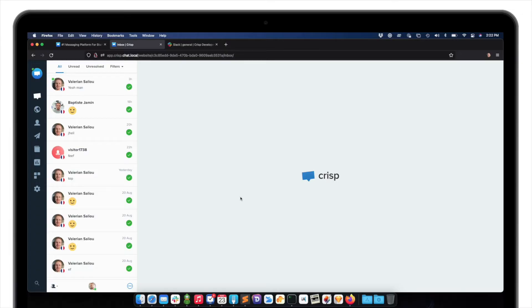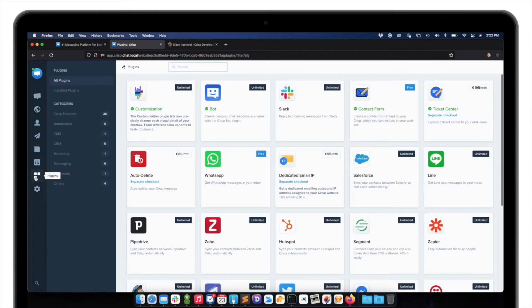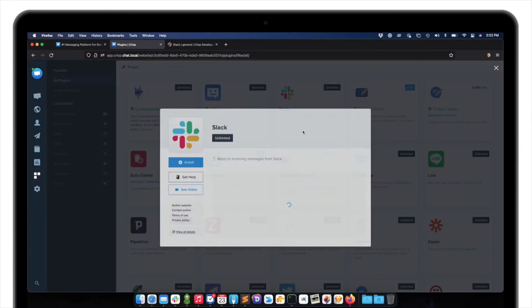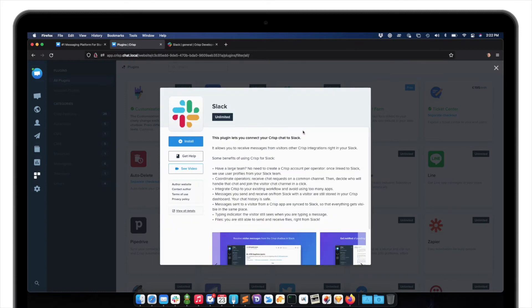In order to install the Slack plugin, I should go to my Crisp app, then in the left sidebar, click on plugins, and then click on view details on the Slack plugin.